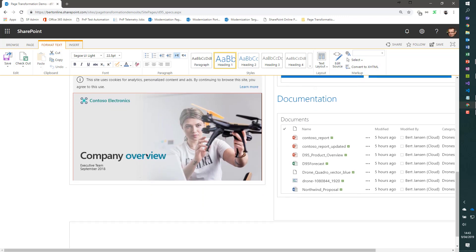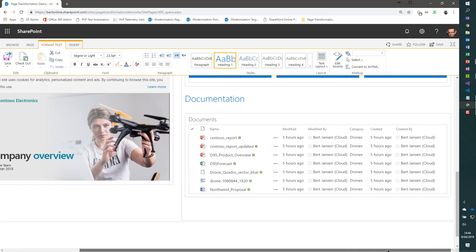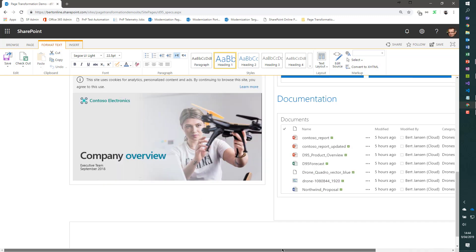You see a SharePoint framework custom web part on a classic page. You see an embedded PowerPoint view. And finally, you see a basic classic XSLT list view web part showing a custom view of a document library.